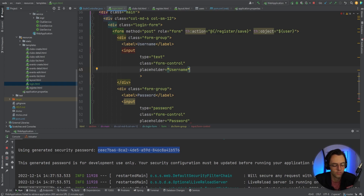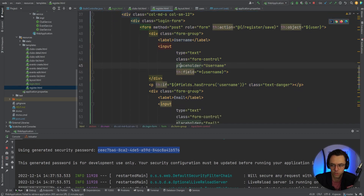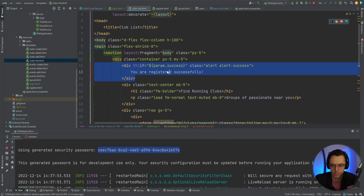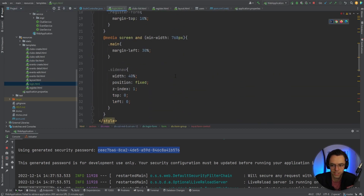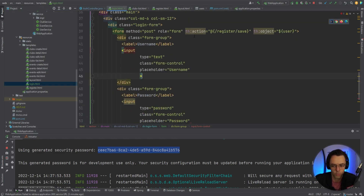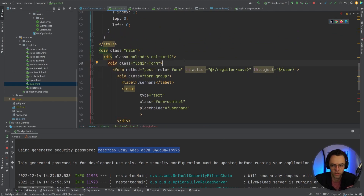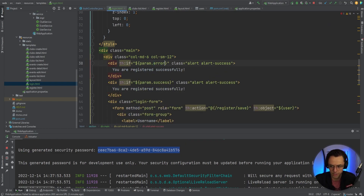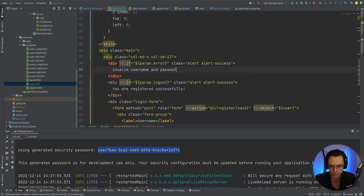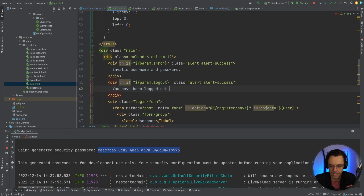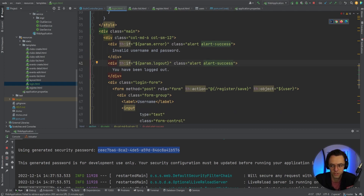Since we don't have th:field for each individual input, we're going to copy one of our Thymeleaf conditionals from the clubs list page and paste it into the login page. We'll add a th:if for 'param.error' showing 'Invalid username and password', and also a th:if for 'param.logout' showing 'You have been logged out'. You can change the alert color to red if you want — I'm going to leave them as success-style alerts.